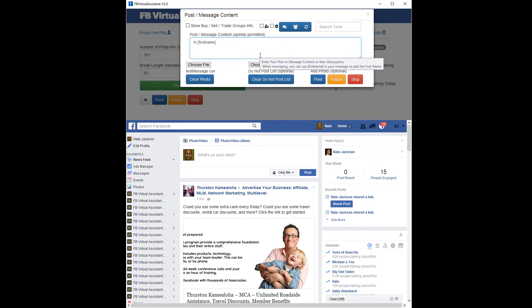So I'll say: Hi [FirstName], just wondering — I noticed we're in some of the same marketing groups together, just wondering how business is going. That's what I'm going to say.